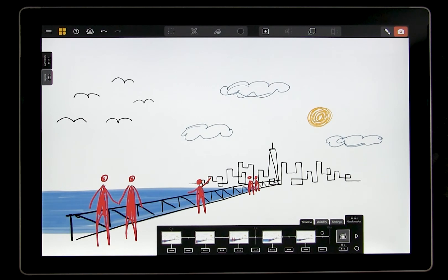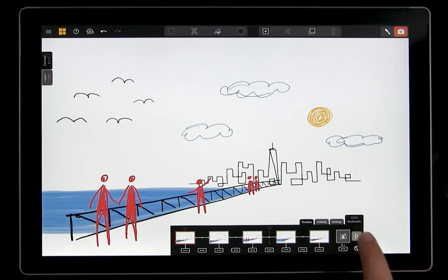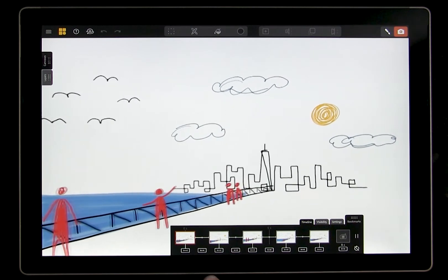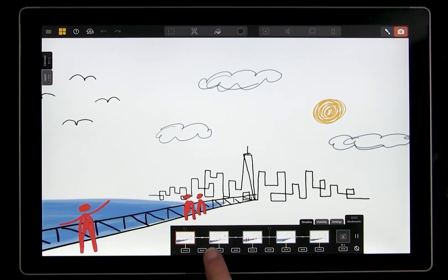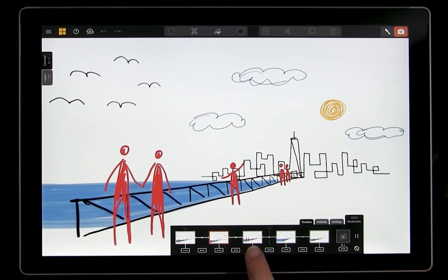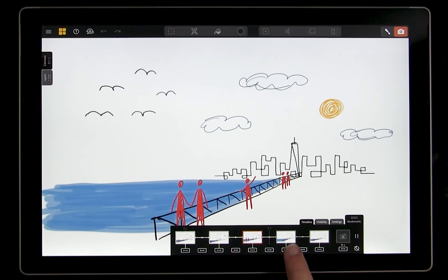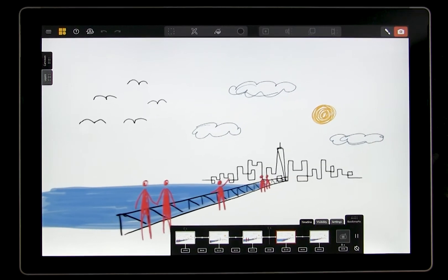During playback, you can see where you are in your animation by looking for the progress bar that runs through the timeline. Try adjusting your animation now — play with the timing and try rearranging the bookmarks.